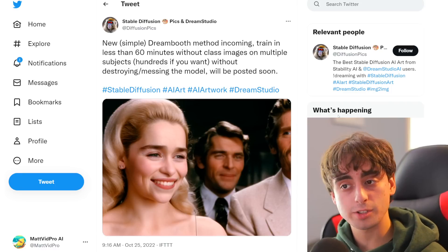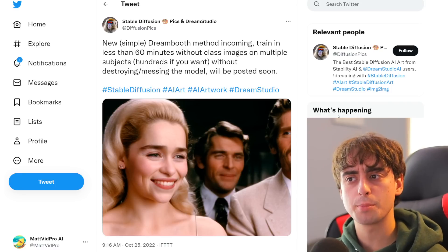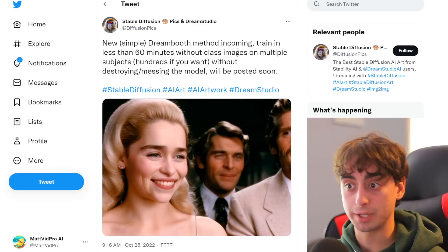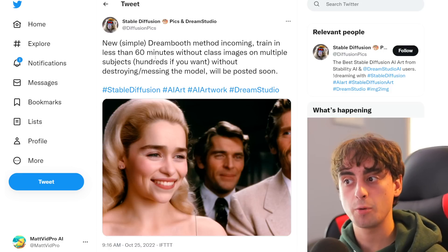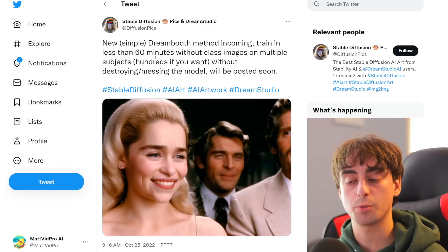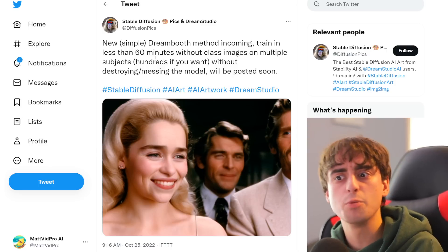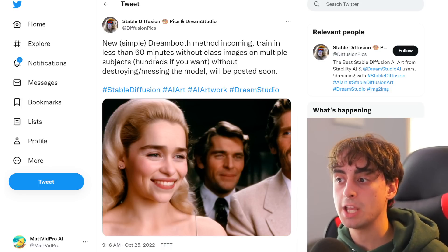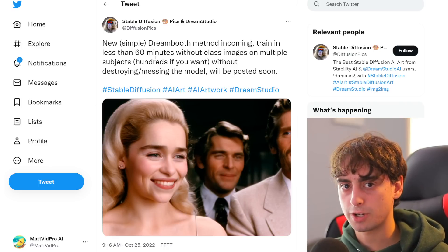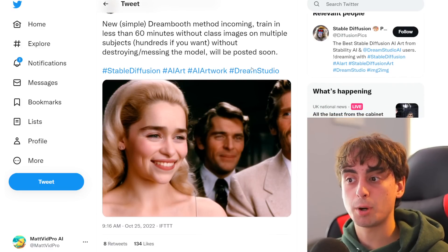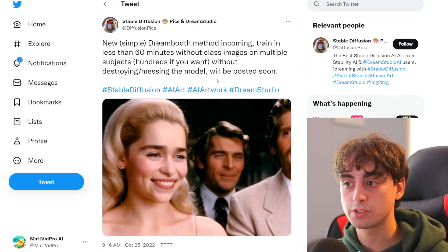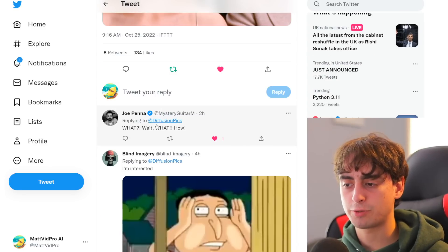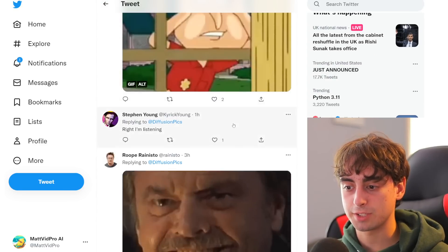I'll end on a positive note — we're getting a little bit of news for Dreambooth, actually. This came out today at 9 in the morning: new simple Dreambooth method incoming. Train in less than 60 minutes without class images on multiple subjects — hundreds, if you want. This means you don't have to make a new model if you want to train on your dog and yourself at the same time; you could train on your entire family, which is really exciting. I'll probably make a video on this in the future. Joe Penna, who is from the original repo, was very excited about this as well. New Dreambooth stuff is incoming, but if you want to do it today, this was your video.